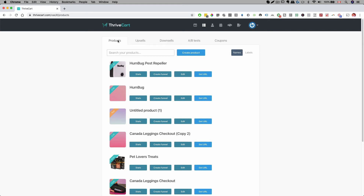Hey everyone, Michael here with Print Lab Studio. In this video I'm going to show you how to create a coupon inside ThriveCart. The coupon feature is very powerful if you want to give incentive for people to sign up or join your program, and it's very easy to create inside ThriveCart. I'll show you how to do that right now.